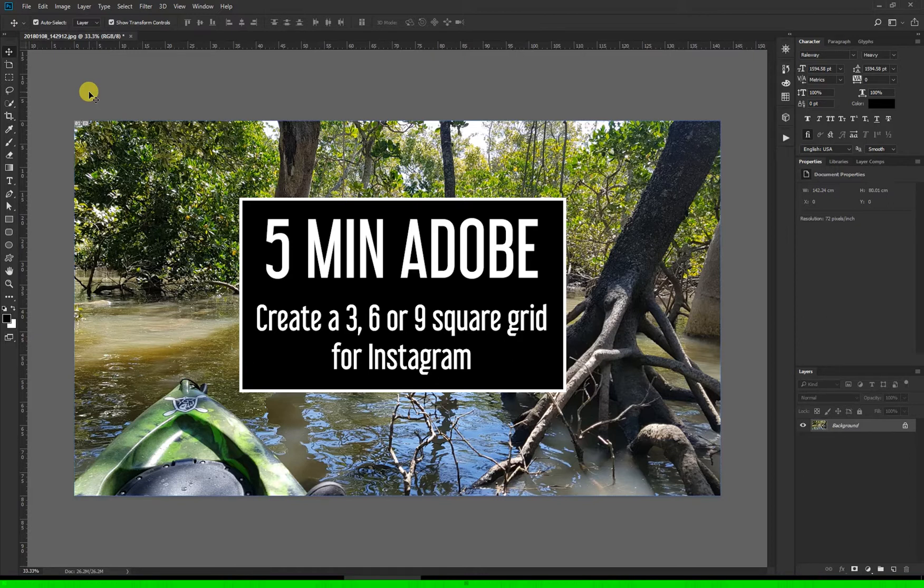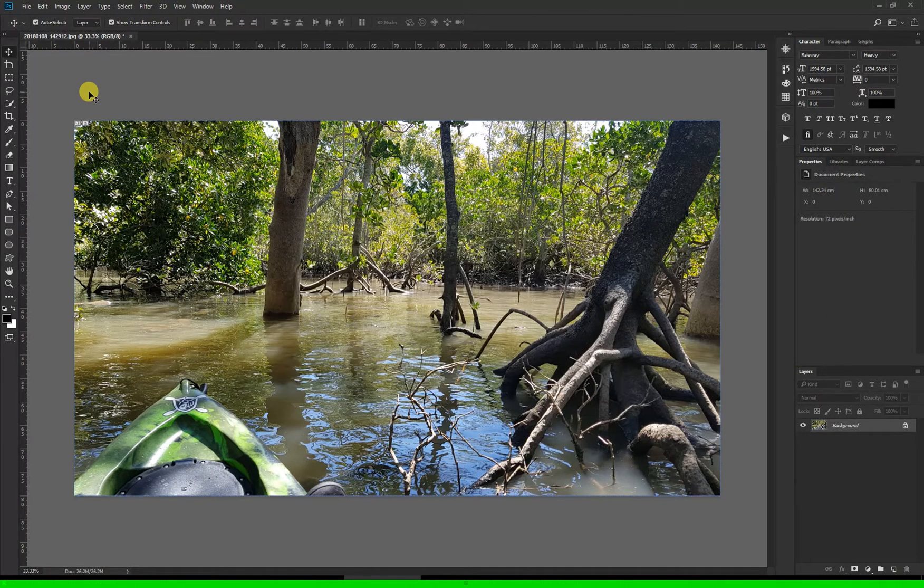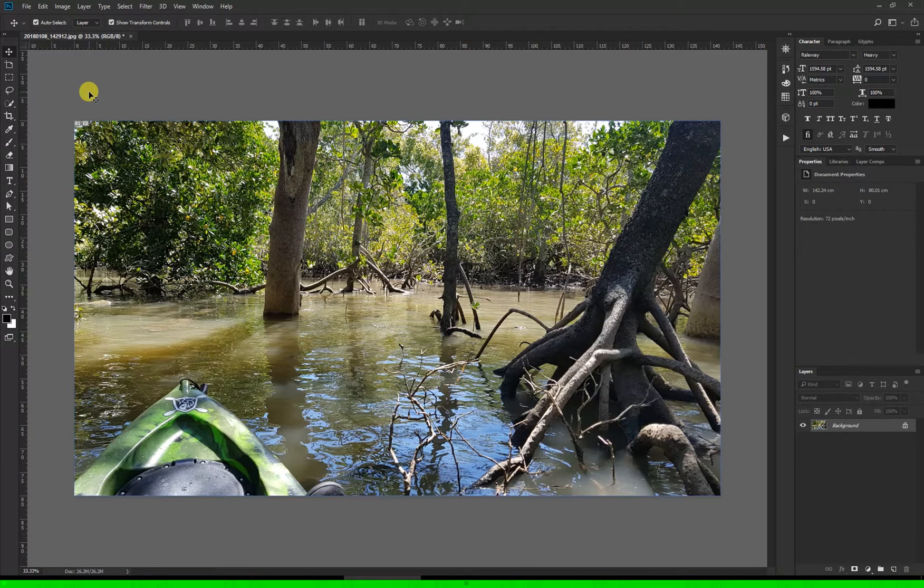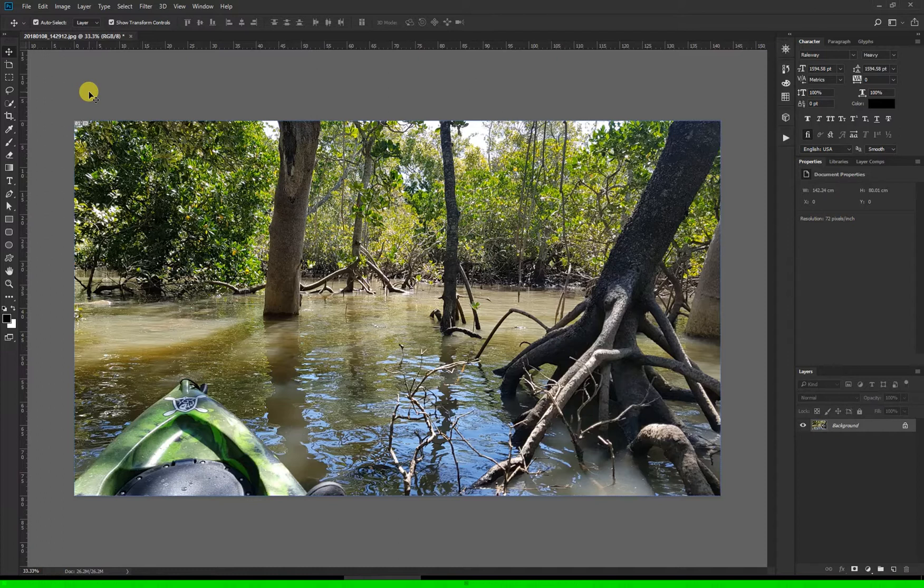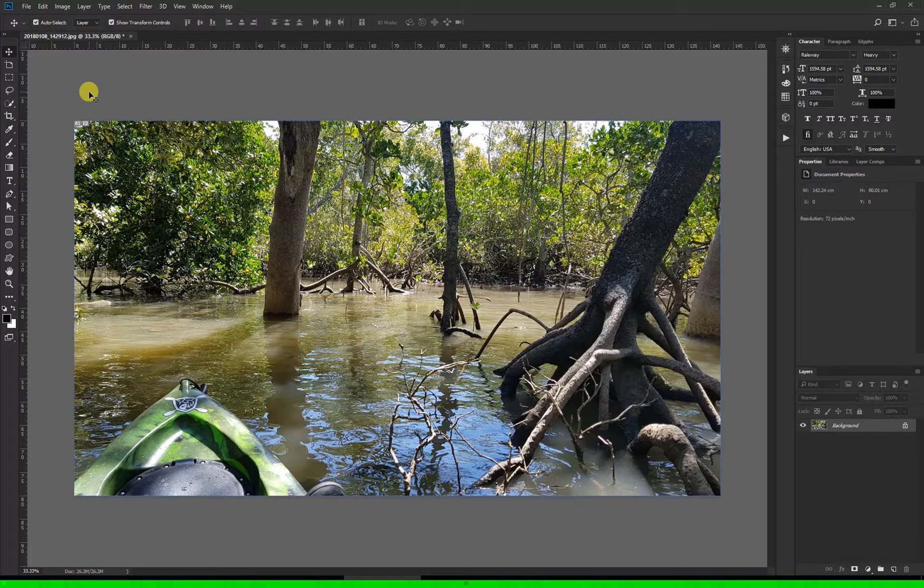Before you start you need to decide if you want to split it into three squares for one row on Instagram, six squares for two rows, or nine squares for three rows, and I'll do all of them in this tutorial. Standard ratios mean a photo may not split into squares perfectly, so you'll need to decide which part of the image you're willing to sacrifice, and I'll show you what I mean by that as we go.